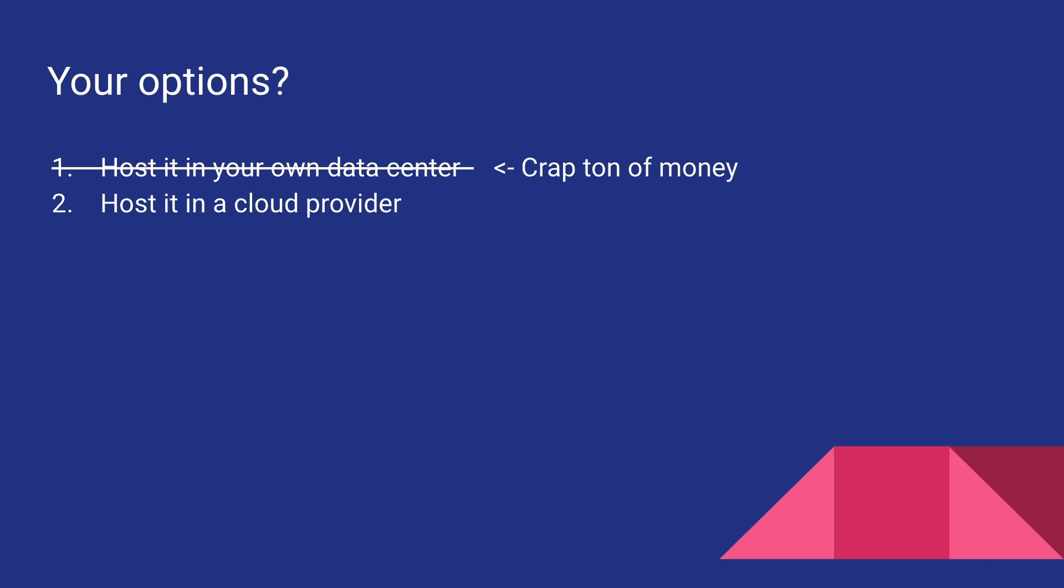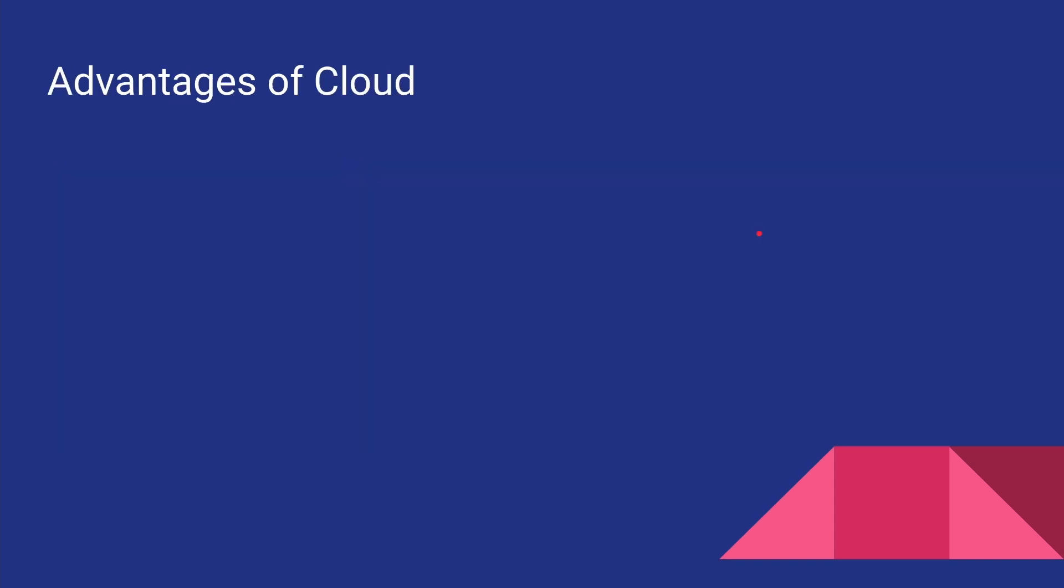So the only option that we have is—well, you could run your own servers at your home and try to make it work, but that's not very practical. So we are left with the option of using a cloud provider. For example, in Digital Ocean you can get started as low as five dollars a month.